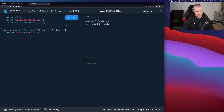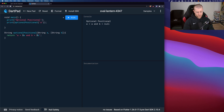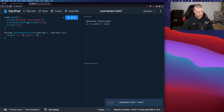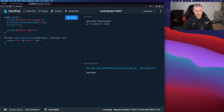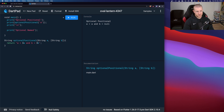The second optional parameter type is called optional named, and it's a really cool one. You should use this often, in my opinion. Let's see how that works.